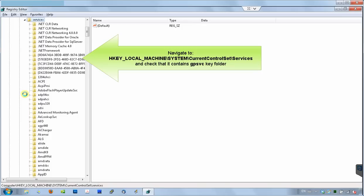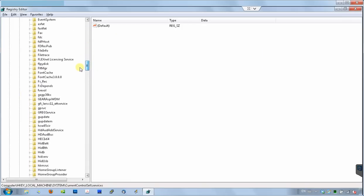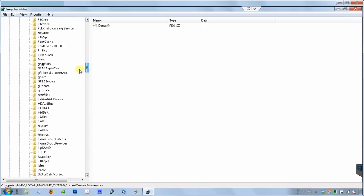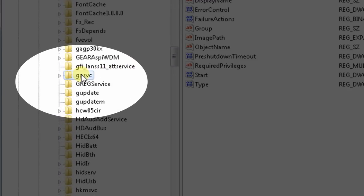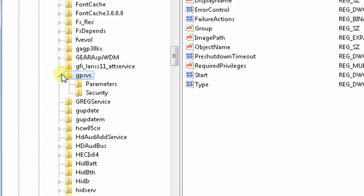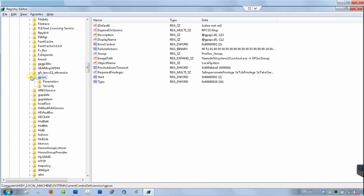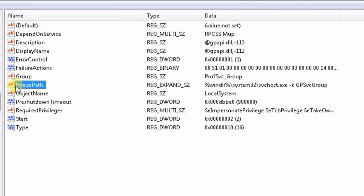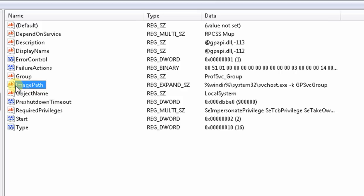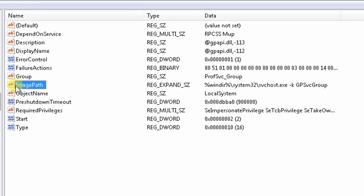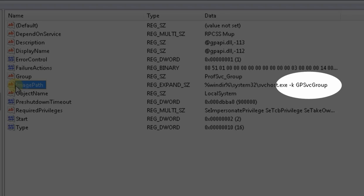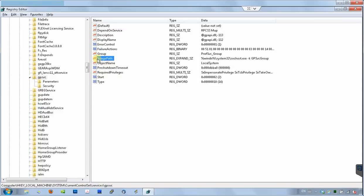GPSVC folder has multiple parameters. One of the parameters is called ImagePath, and it defines how group policy client services are started. Here it is. If you look at the details, you will see that it calls SVC host program with parameter called GPSVC group.